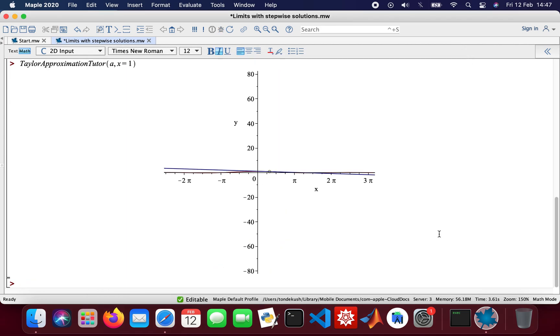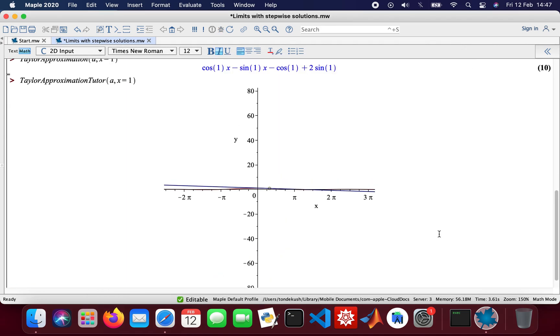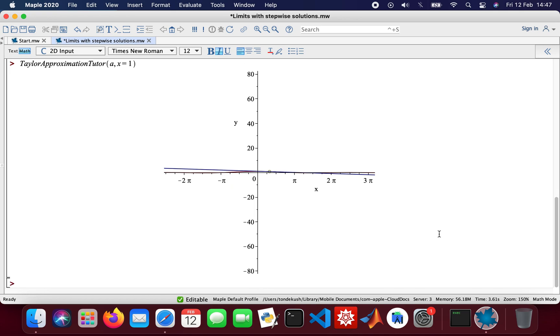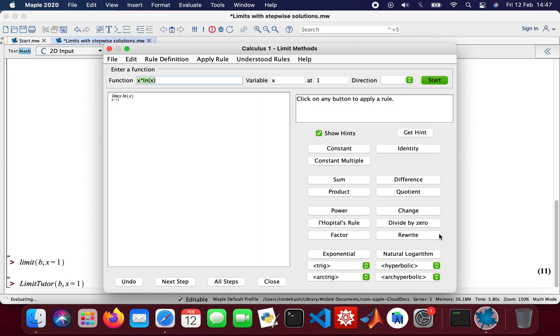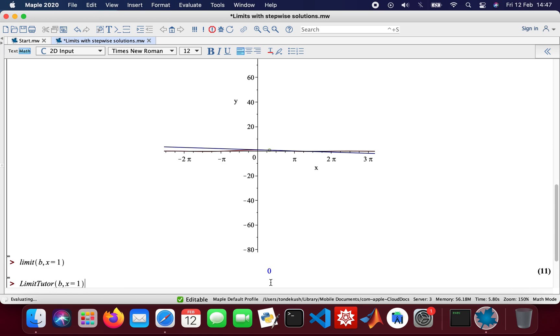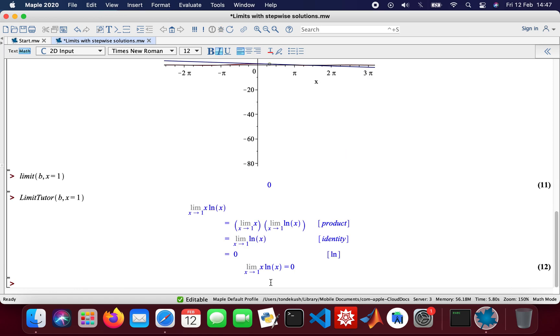Now we'll import the graph. I'm going to do my function b as well, limit of b with x equal to one. And then do the limit tutor there as well. I'll show all the steps anyway, and there we are. So I'll close that.